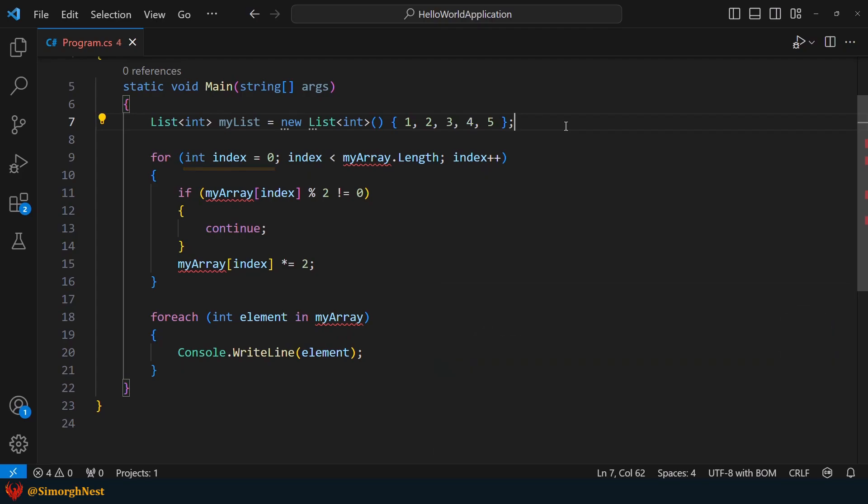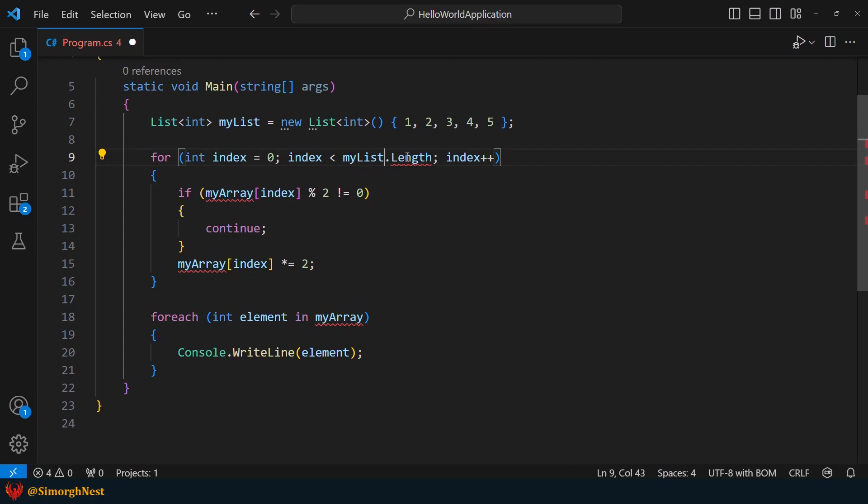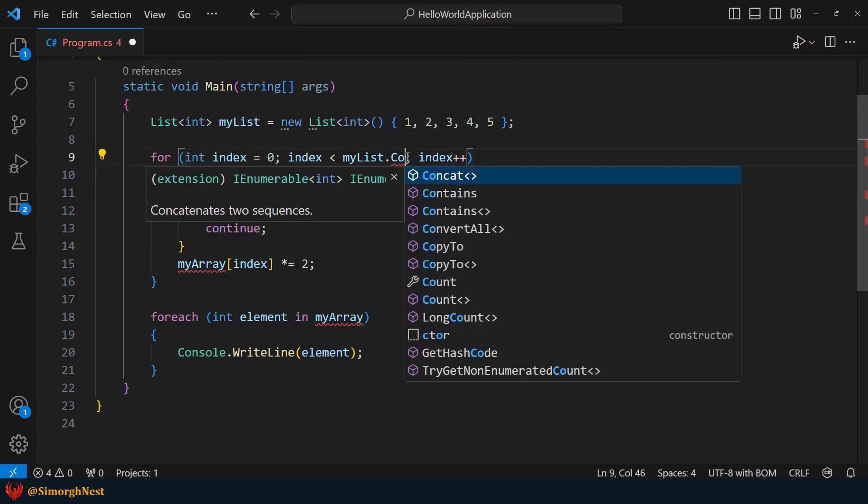However, in the condition part, we need to use the count property instead of length to obtain the number of elements in the list. First, let's rename the list to myList, and then replace length with count.